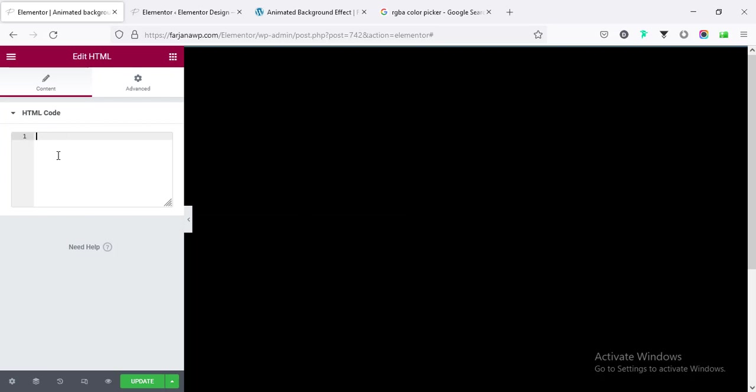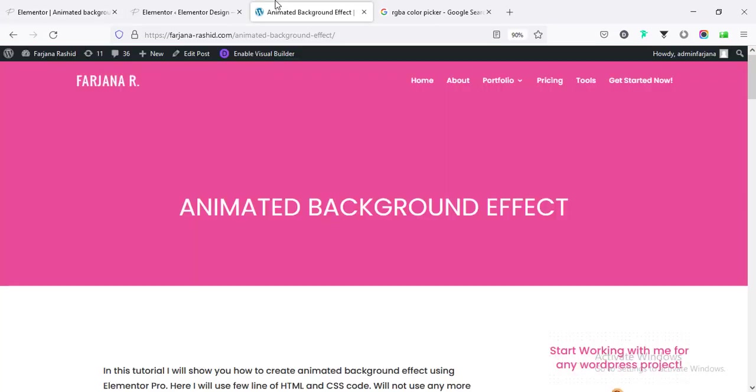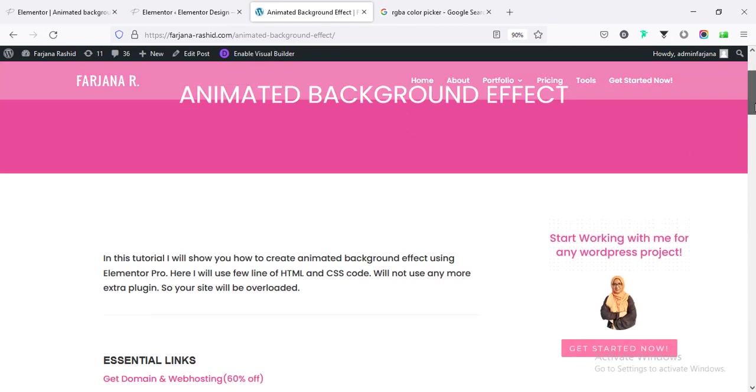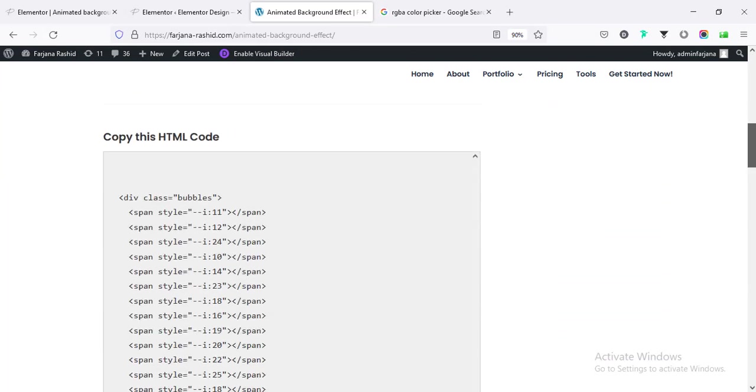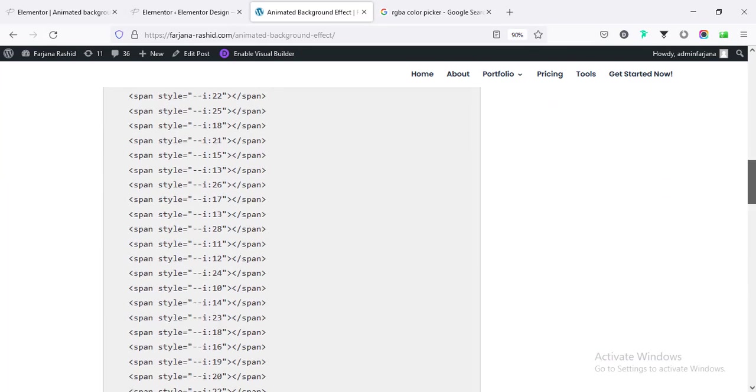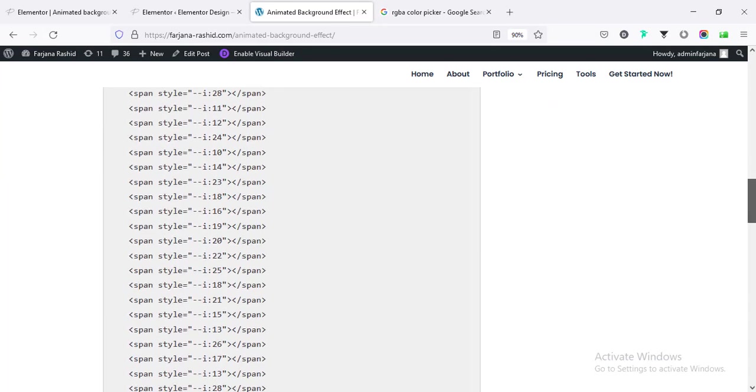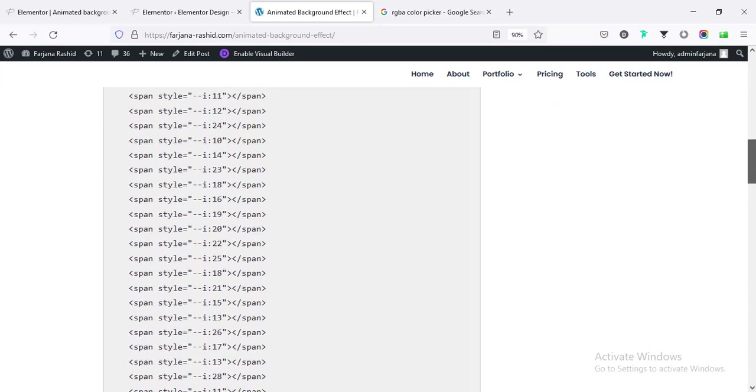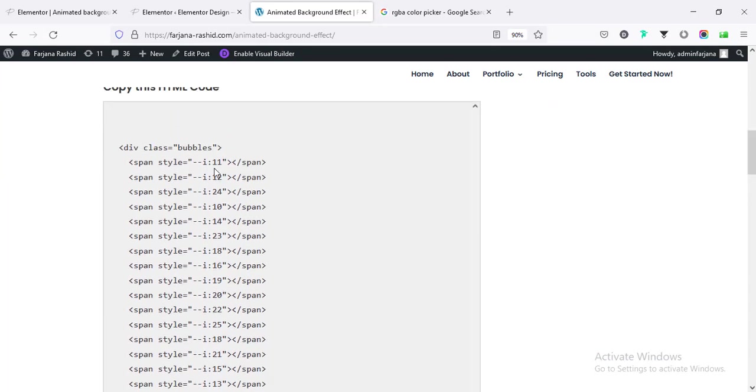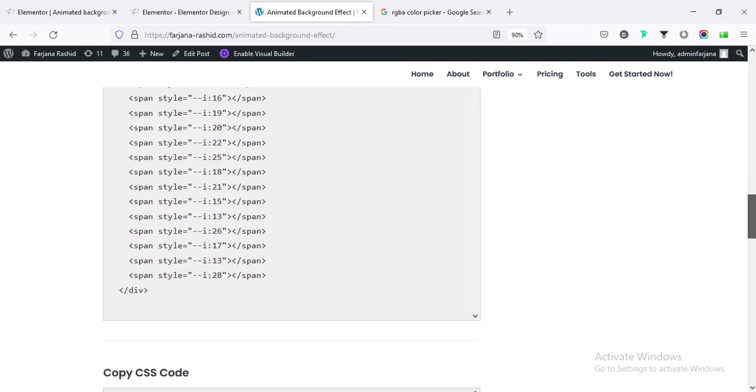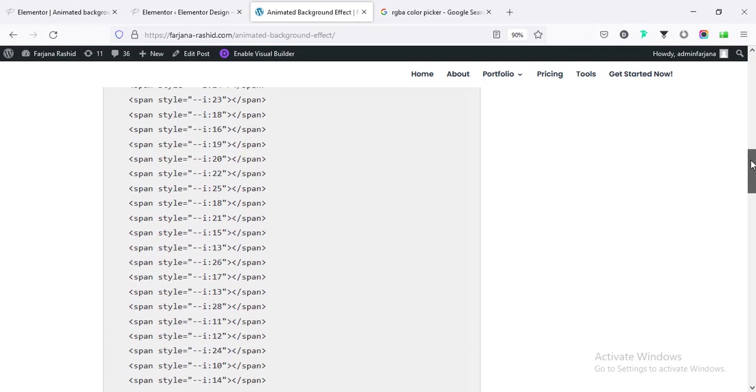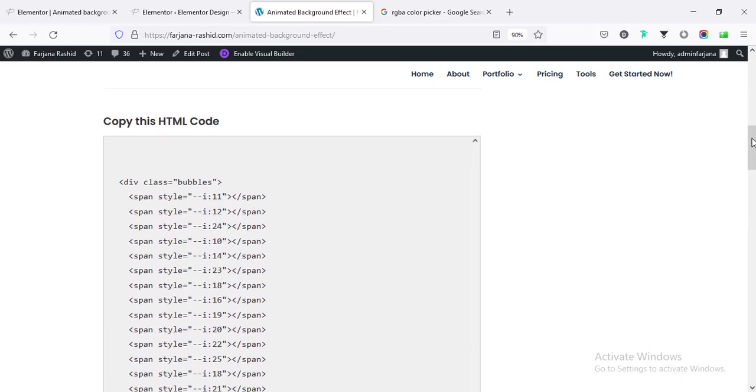Now you can go to my website. I will also leave this page link in my description so you can access it from there. And here if I scroll down, here I have added some HTML code. You need not to worry about all these HTML or CSS code. I have written down all these in step by step here.